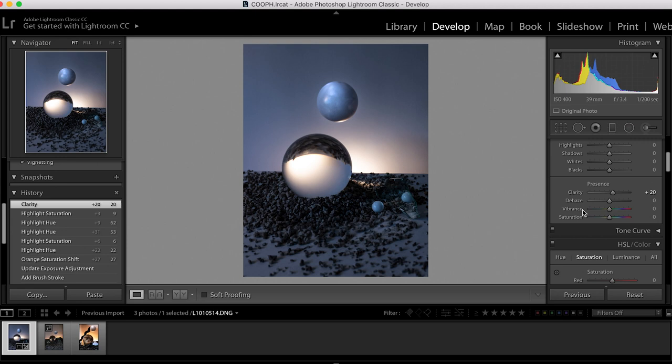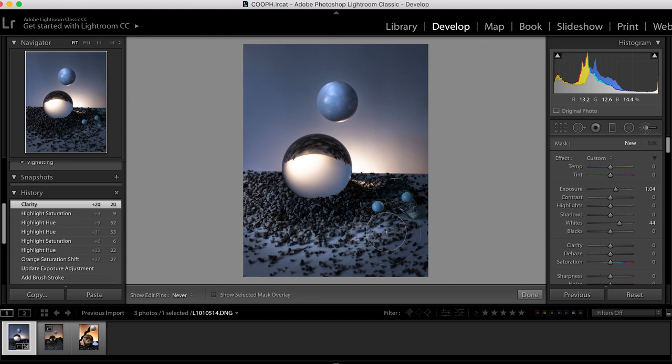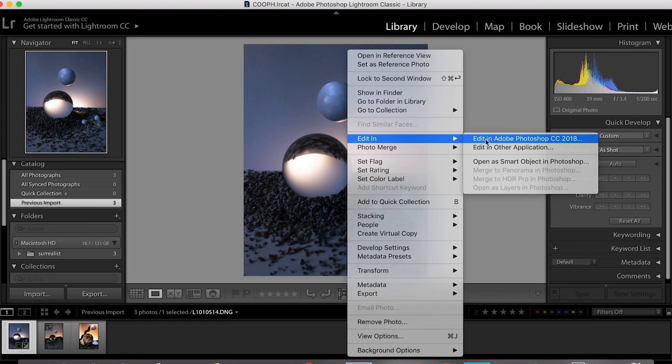And lastly I will just add another brush stroke to lighten the table slightly. And now I'm going to right-click and edit the image in Photoshop.